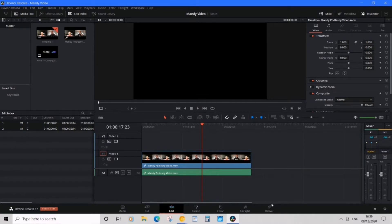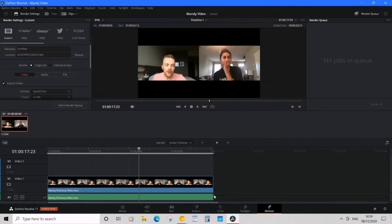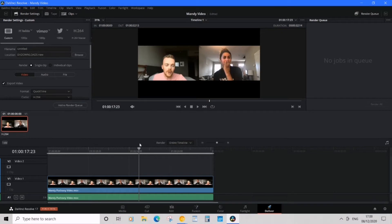On the right, so once we click Deliver, now we can—in this page you can export. So a few things you want to go over.